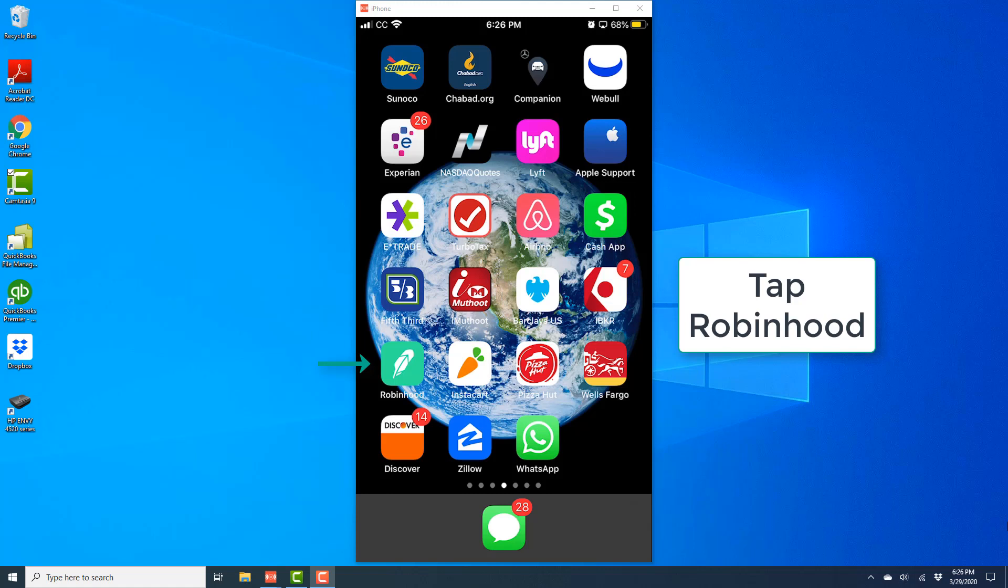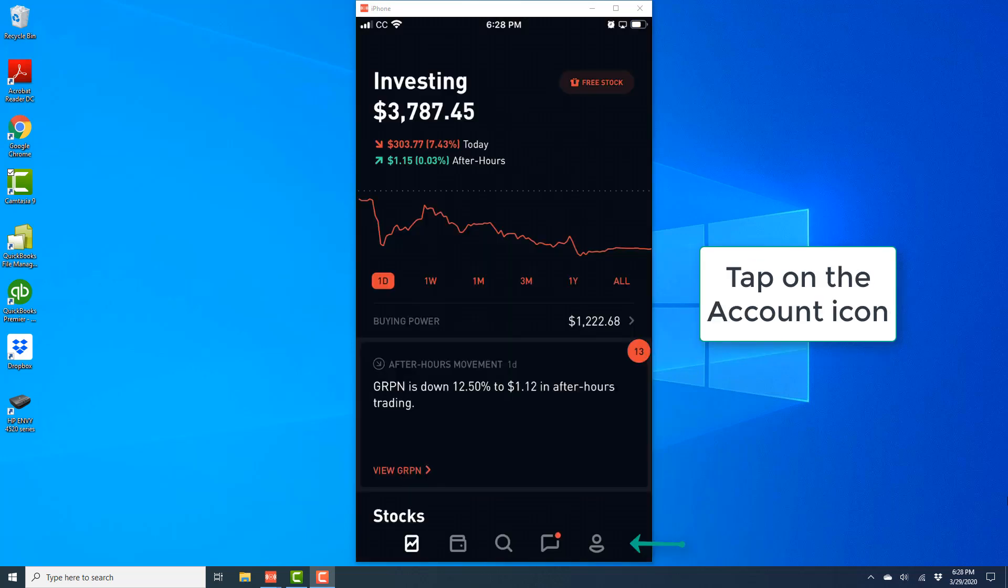So in order to do that, tap the Robinhood app. And once the app is open, tap on the account icon, which is at the bottom right.